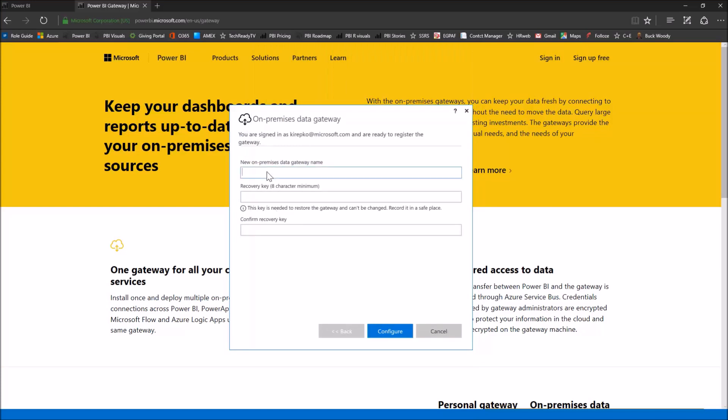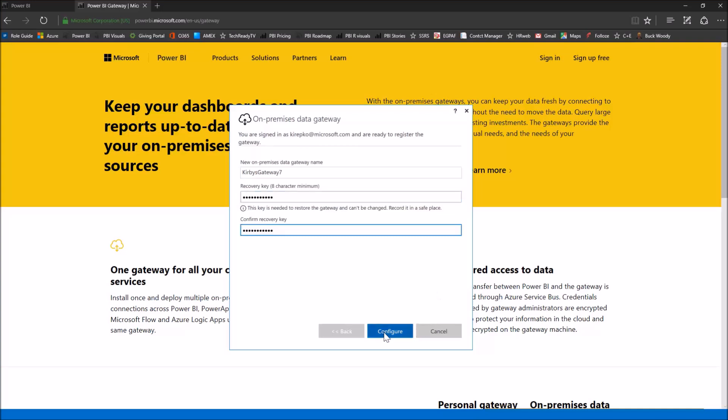Next, I'm prompted to give it a name. So let's just call this Kirby's gateway and I've installed this before, so I'm going to call this gateway number seven. Then we'll type in a recovery key. This is something you're going to need to remember just in case the machine, the server where this gateway was installed, there's a problem and you need to recreate the gateway. Then you'll use this recovery key for that process. So I'm going to enter that key, click configure.